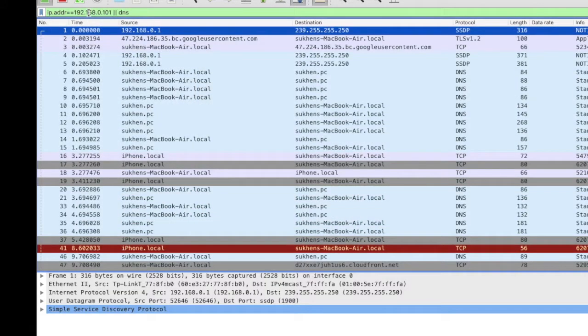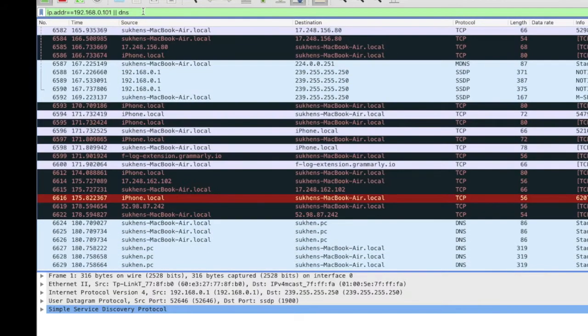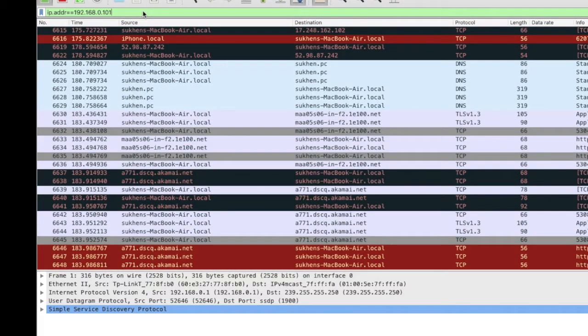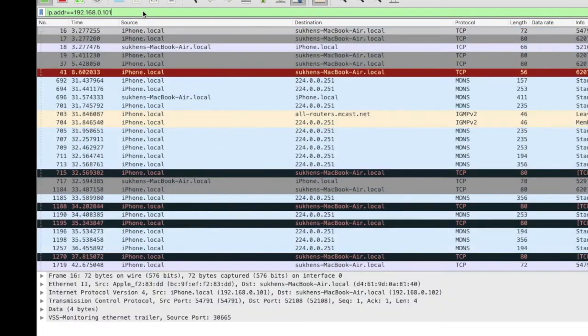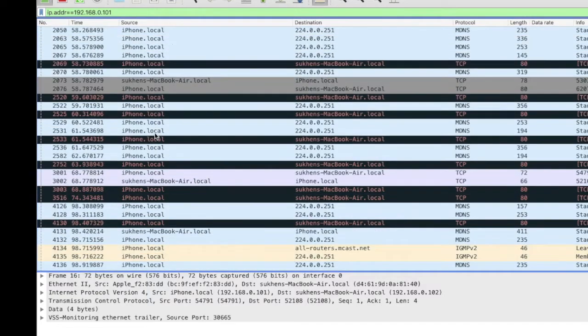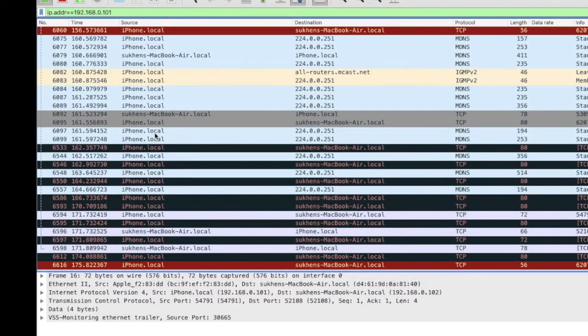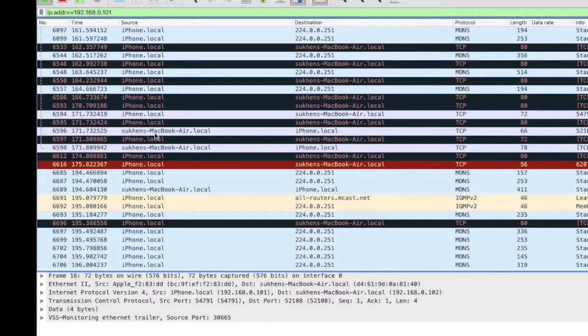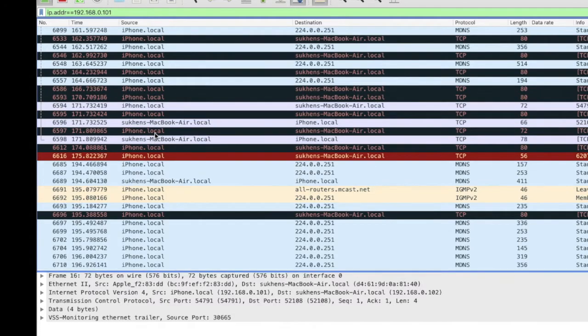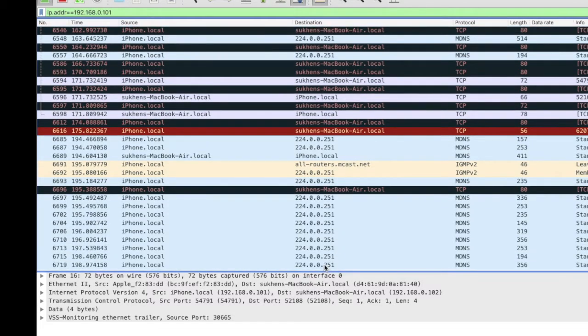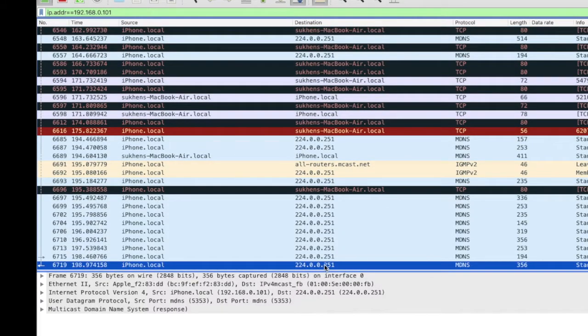Just type the IP address in Wireshark. You can search DNS like that or you can do it another way. Now you can see all the traffic on my mobile phone.